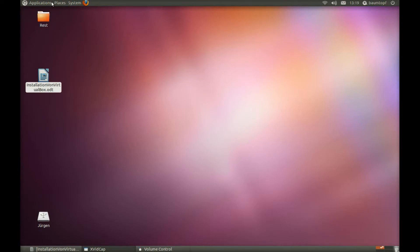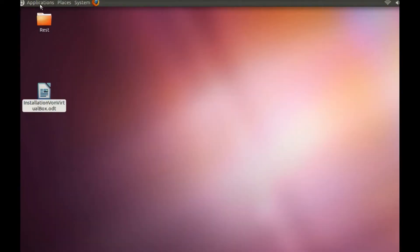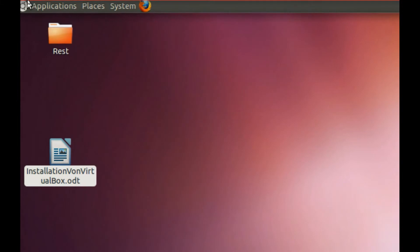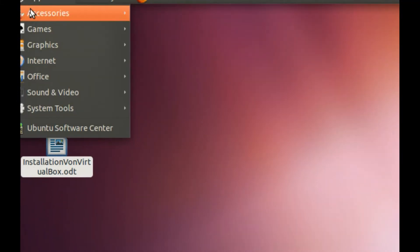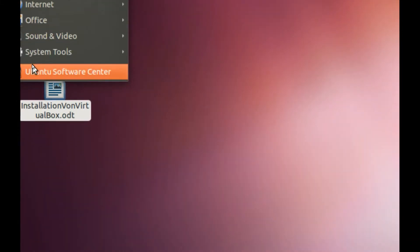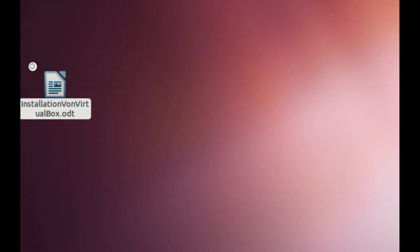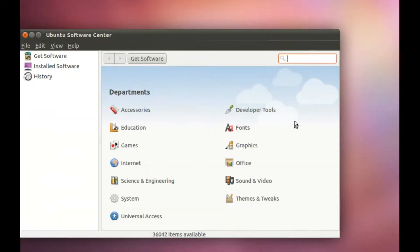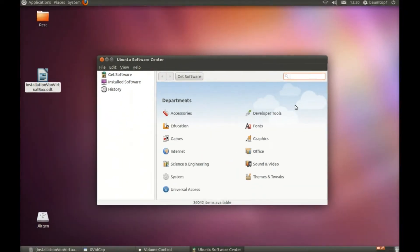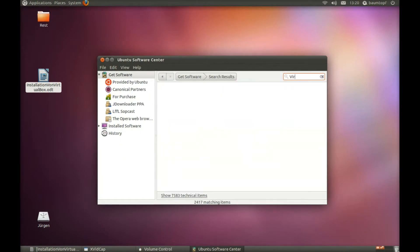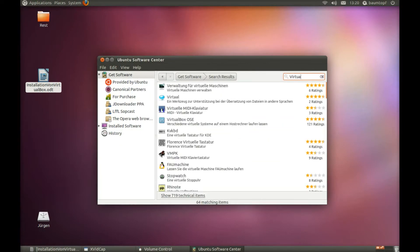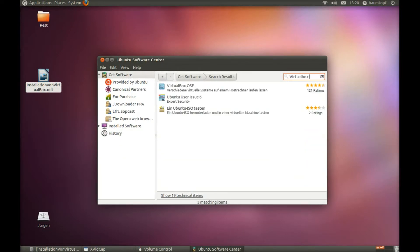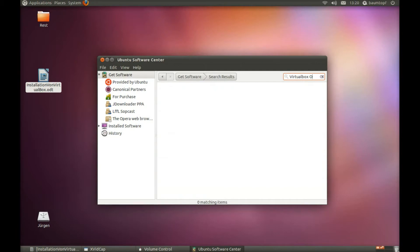You have to go to Applications, Ubuntu Software Center, and type in VirtualBox OSA.